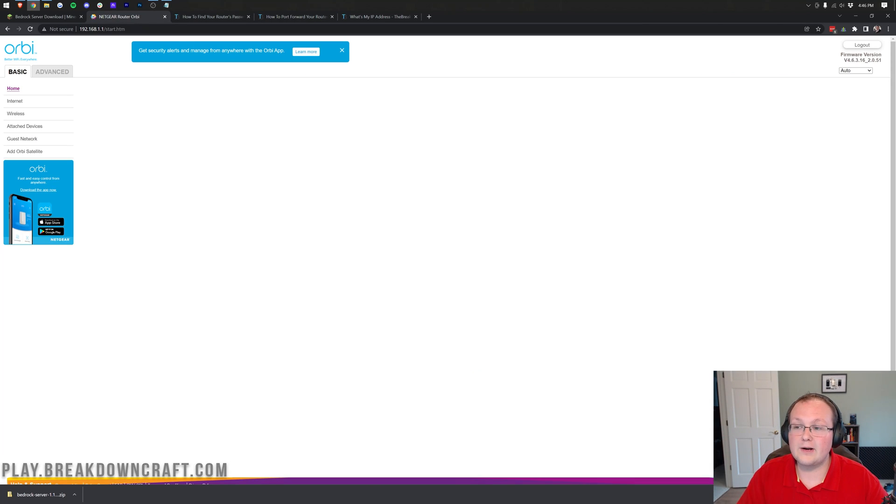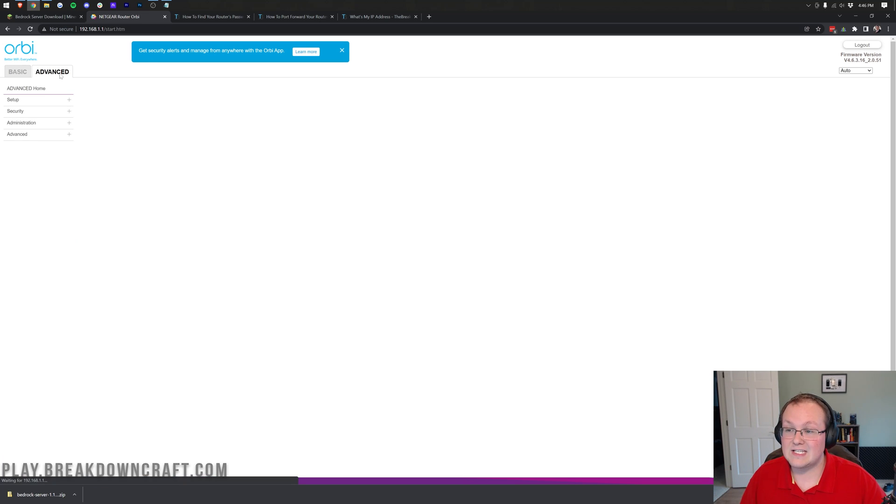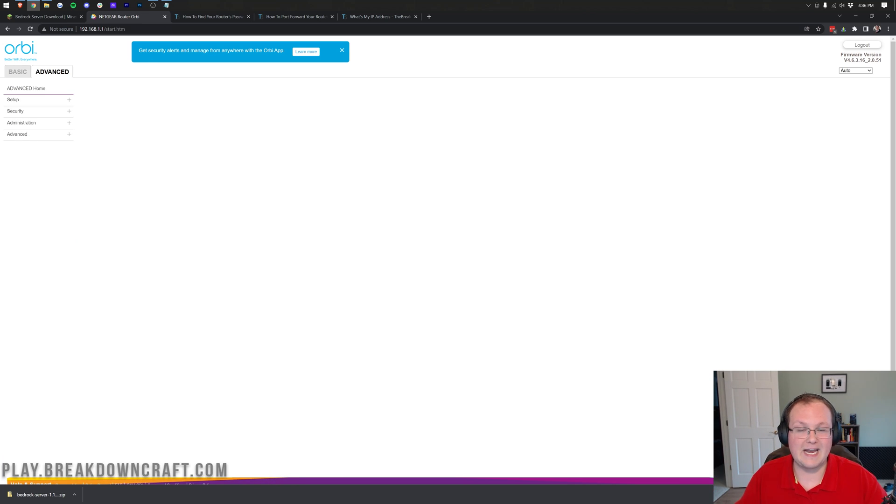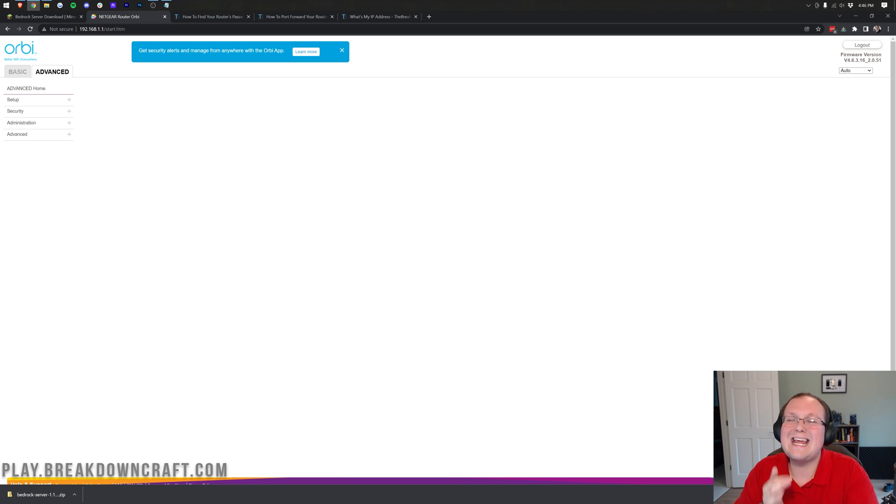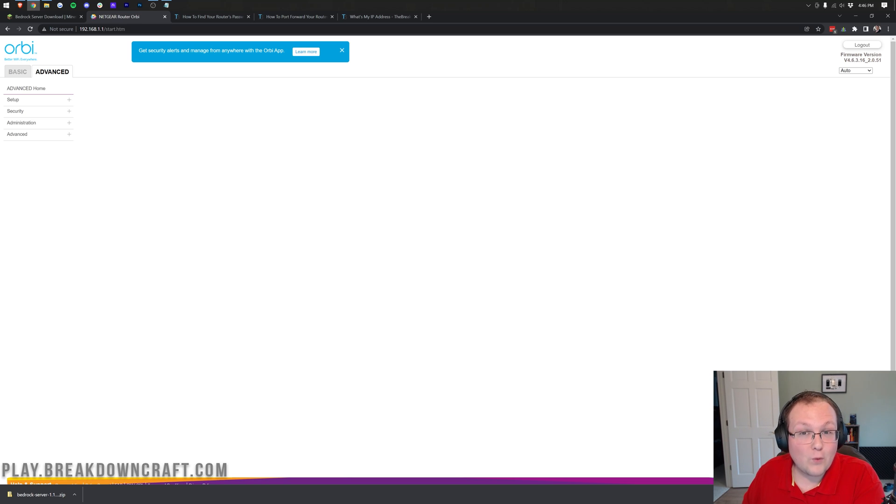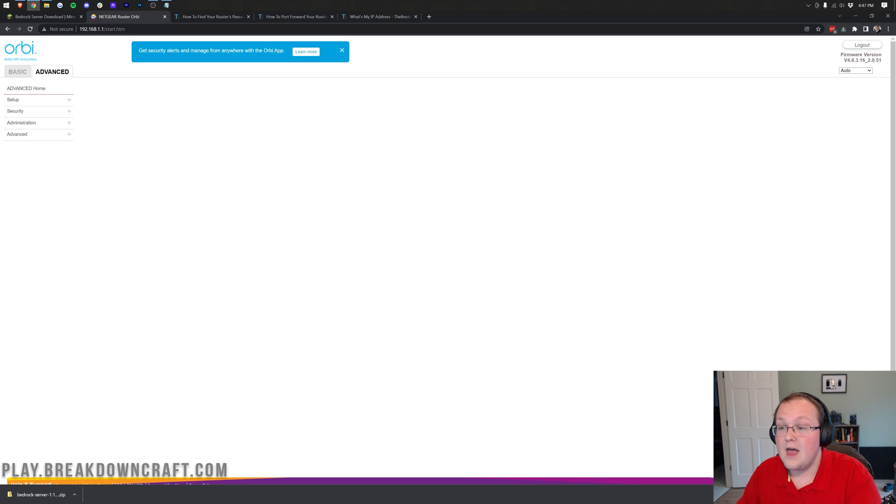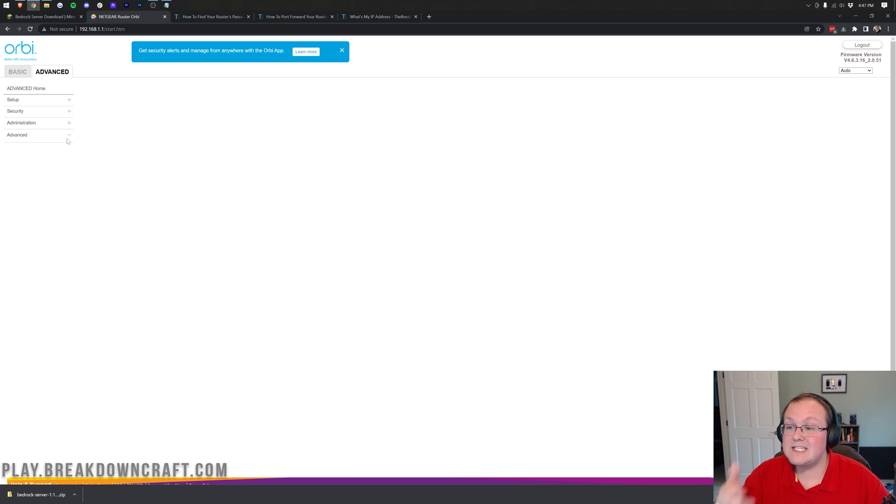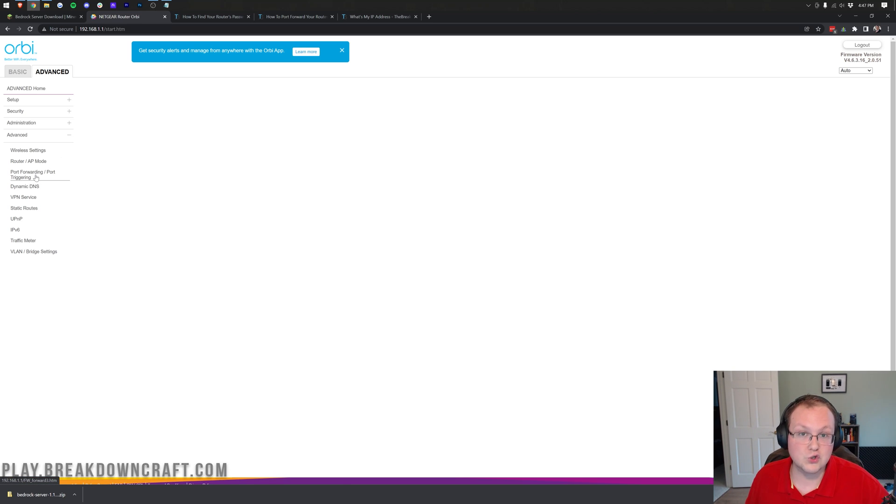So nevertheless, we move back to our router here, and what we're looking for is port forwarding. For me, that is in advanced. For you, it could be in advanced advanced. It could be in admin. It could be in advanced admin. It could be in advanced administration. It could be in NAT gaming, NAT gaming. It could be in NAT forwarding, NAT forwarding. It could be in security. It could also be in apps and gaming. For me, in an old router, it was in security and apps and gaming. On this router, it's in advanced, and then it's in advanced again. And then it's port forwarding slash port triggering.